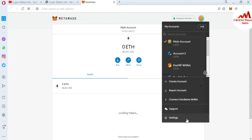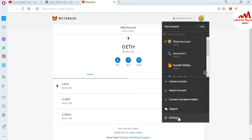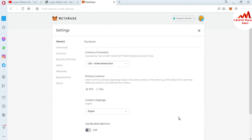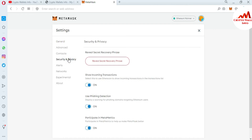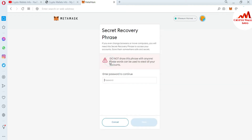Click on the Settings button. Now after opening the Settings, there are options shown: General, Advanced, Contacts, and Security & Privacy. You just simply go to the Security & Privacy option.